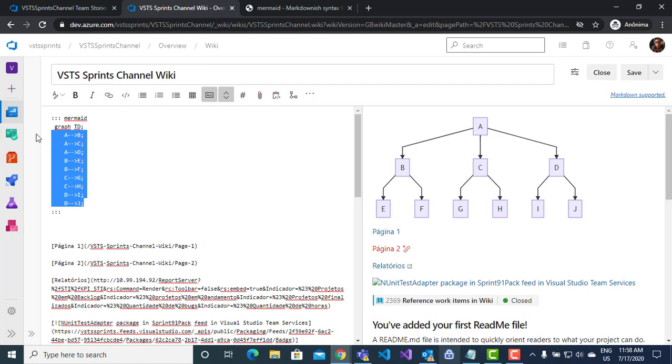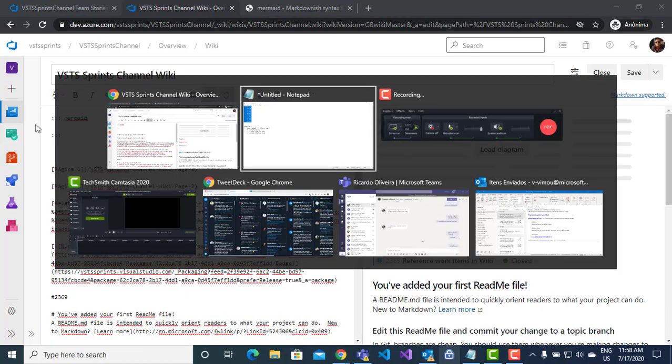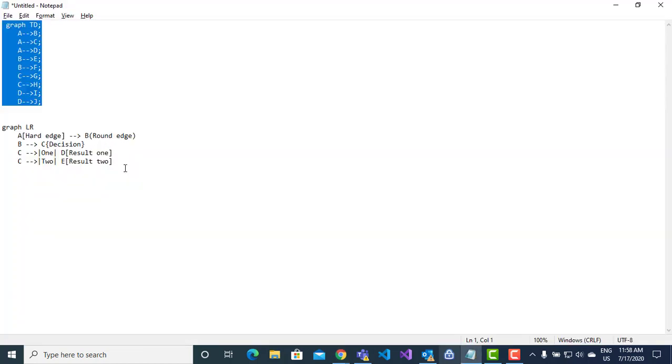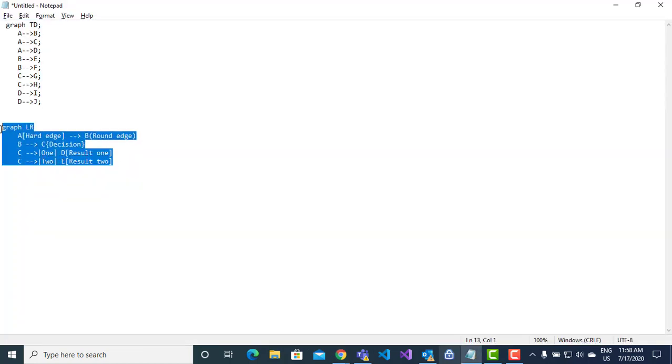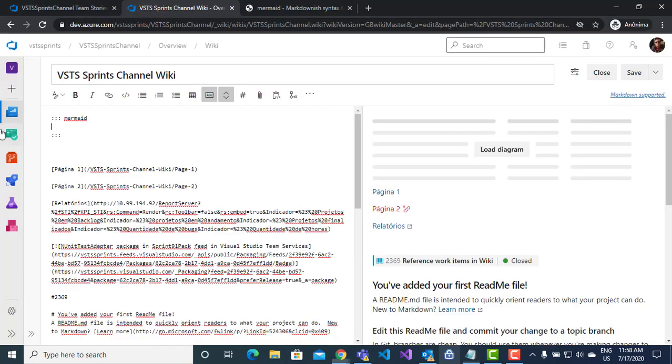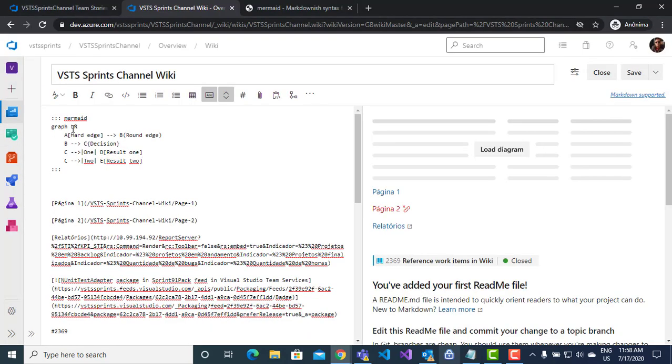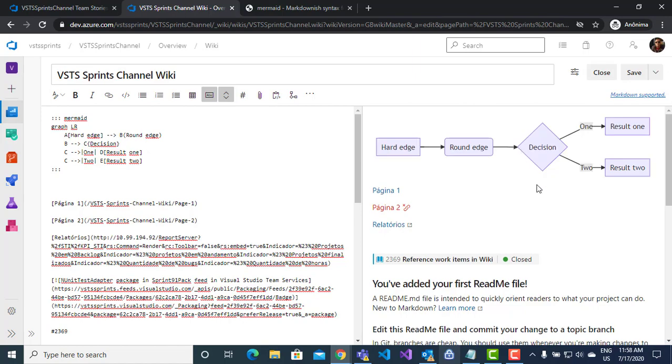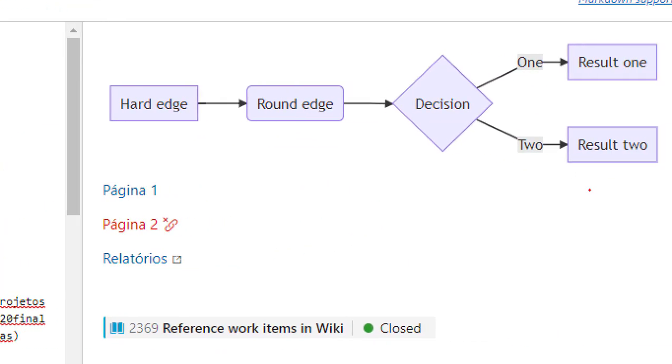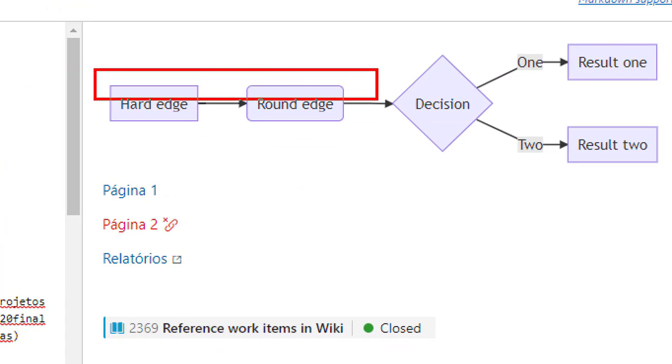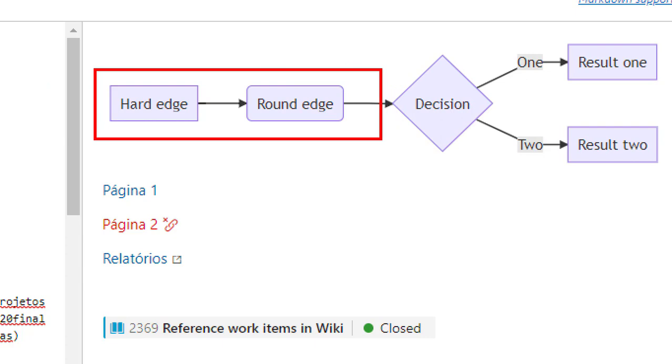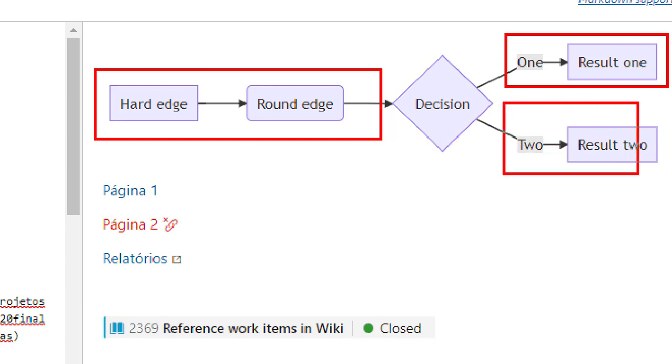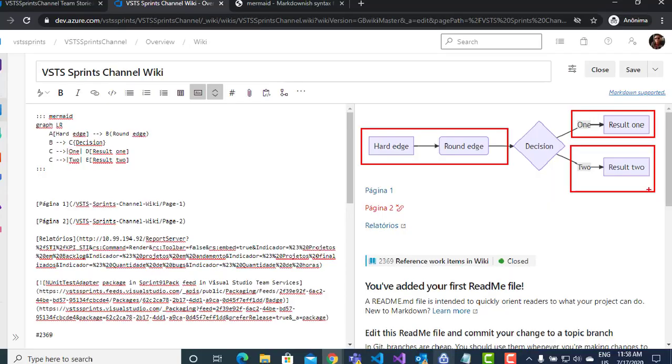The second example, I have a decision diagram to represent other functionality, other modules in my application. I click on load diagram and here I have a respective flow. I have a decision here. And I have a first option and second option in my application to demonstrate in my documentation.